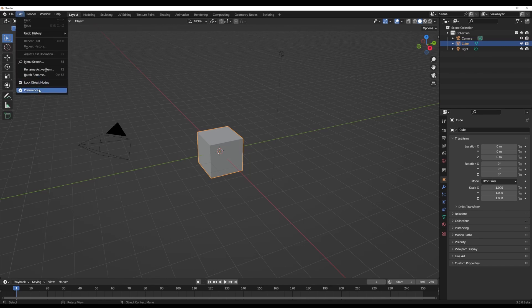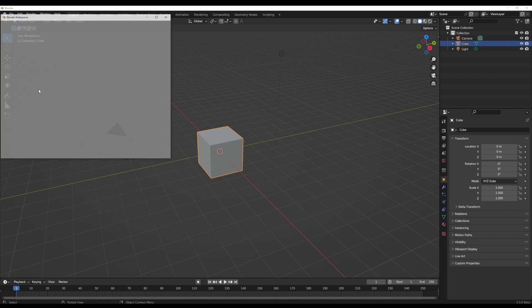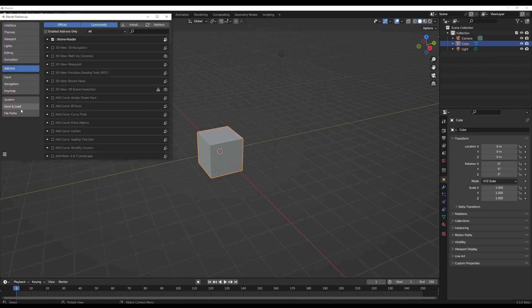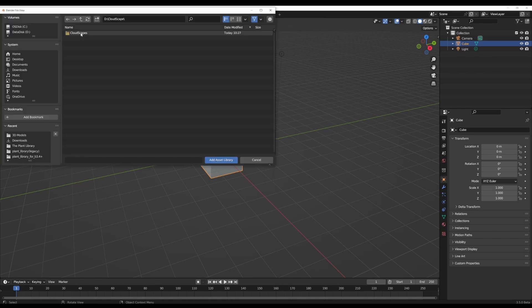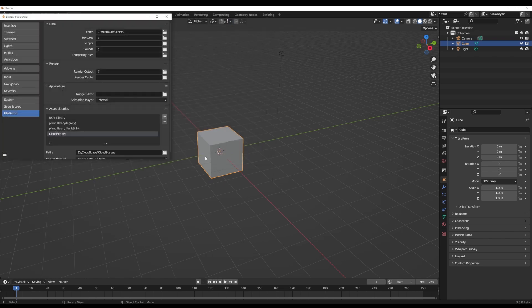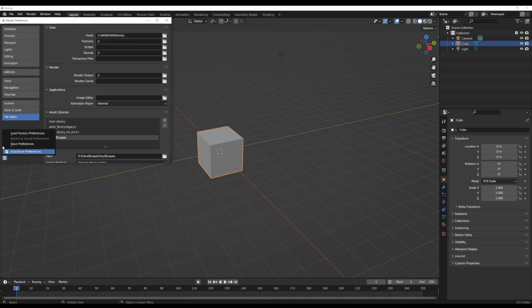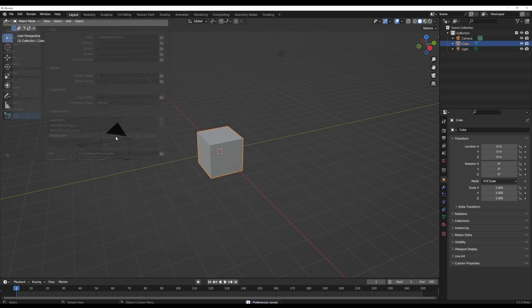With Blender simply open, all you need to do is go over to edit, go over to preference, go over to your file path and include the unzip Cloudscape folder within the path. Once that's done, click on the burger menu and save your preference.